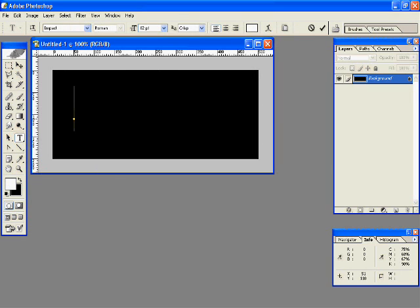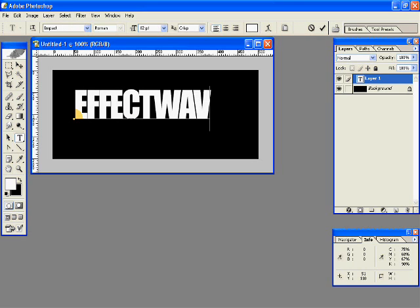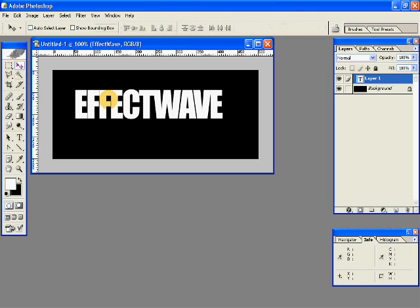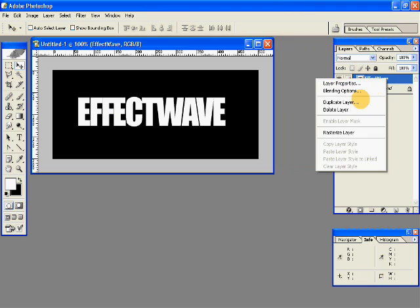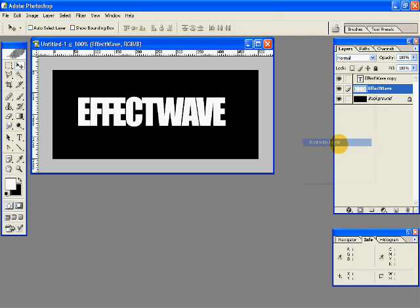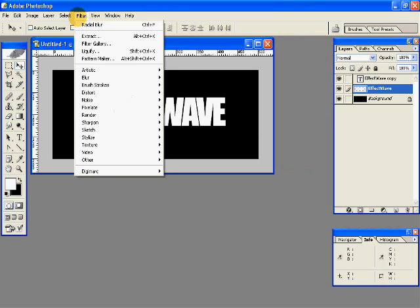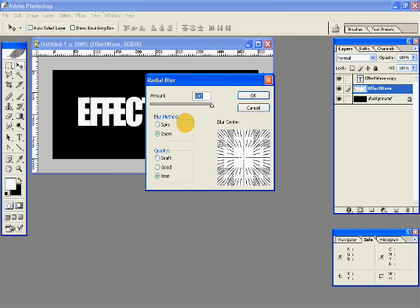I'll just write something — 'Effect Wave' — on this document, and then I'll duplicate this layer. Now just rasterize the first layer so it's rasterized.